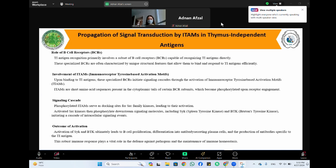Thymus-independent antigens can also act through direct activation of B cells. Regarding the role of B cell receptors, thymus-independent antigen recognition primarily involves a subset of B cell receptors capable of recognizing these antigens directly. These specialized B cell receptors are characterized by unique structural features that allow them to bind and respond to thymus-independent antigens efficiently.